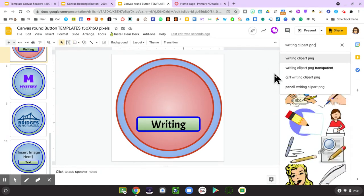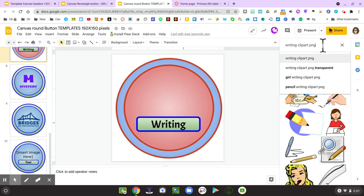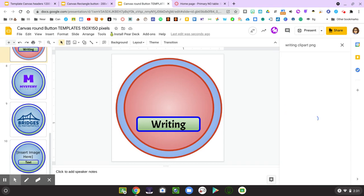I searched for writing clipart PNG. That PNG suffix will make sure that you get an image that has a transparent background instead of a square boxy look around it.